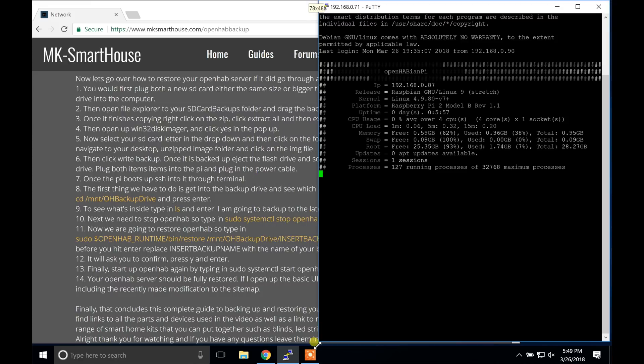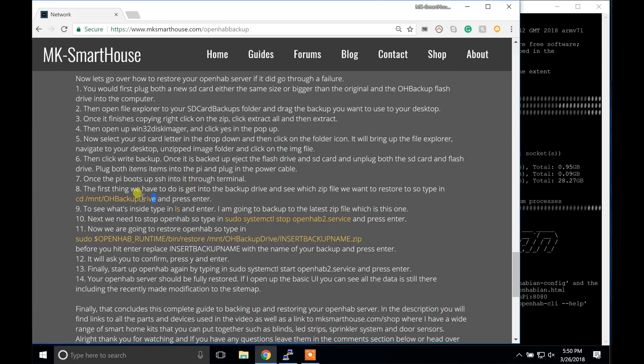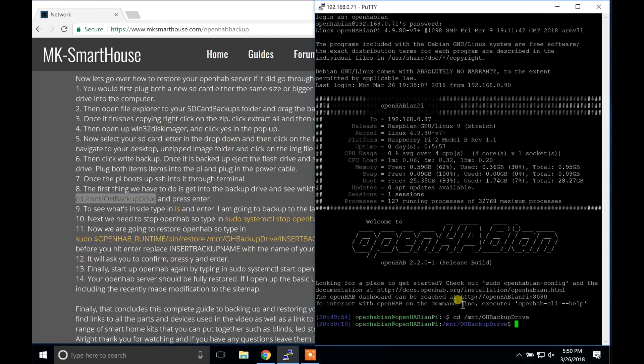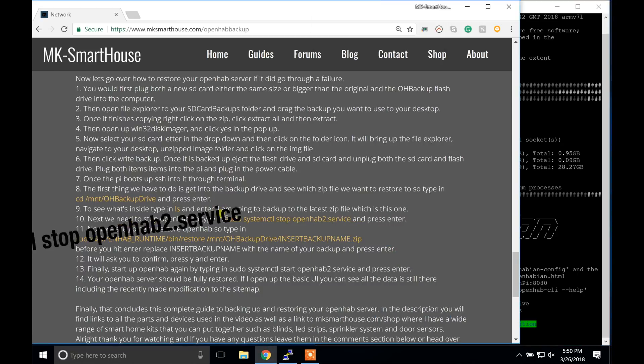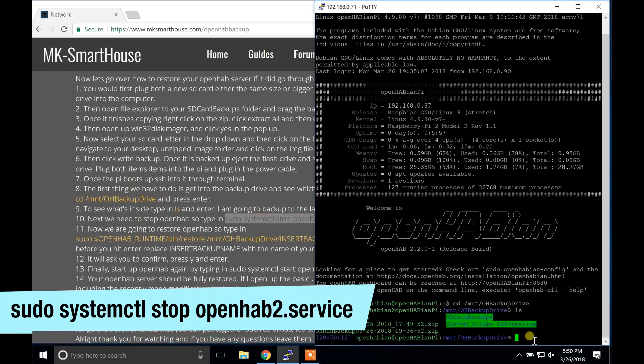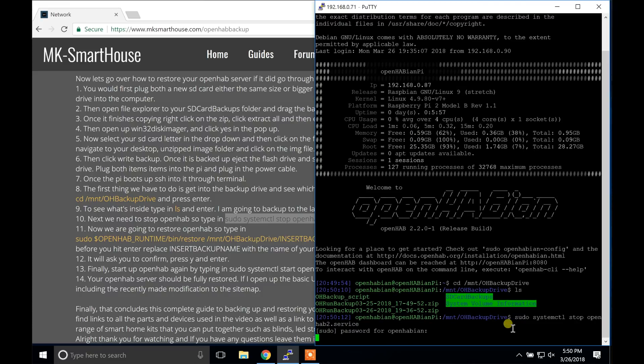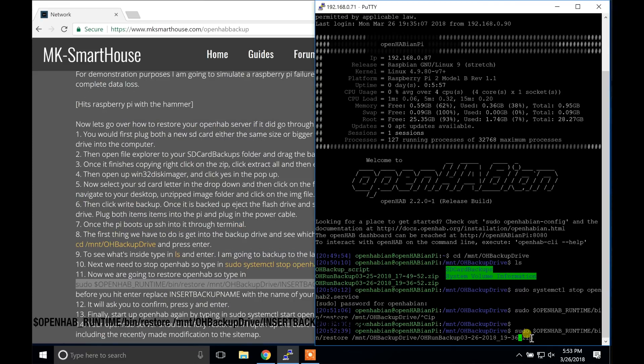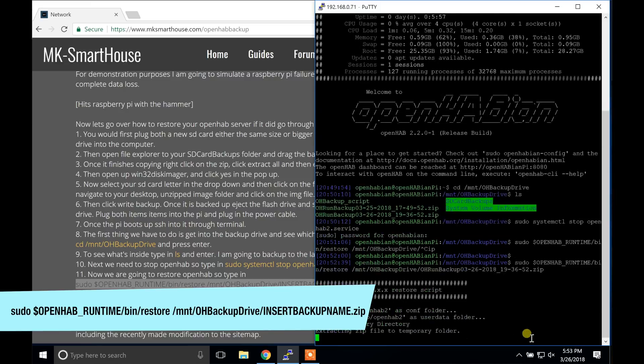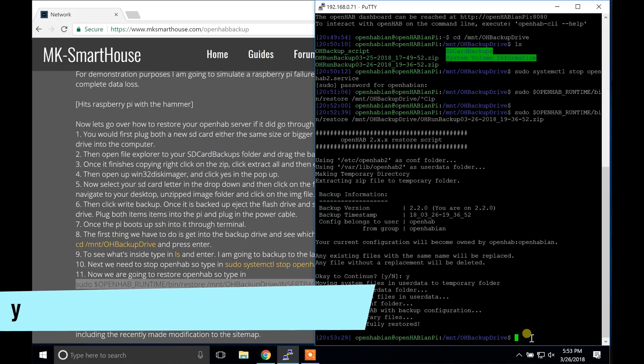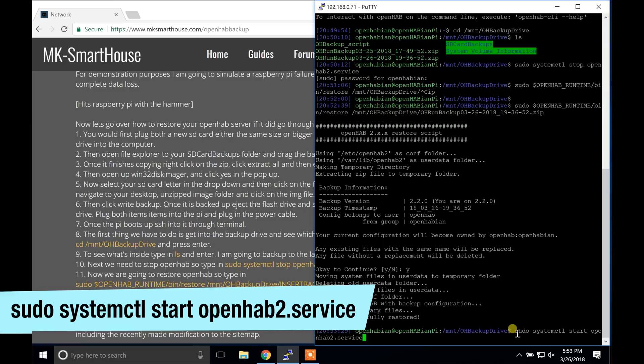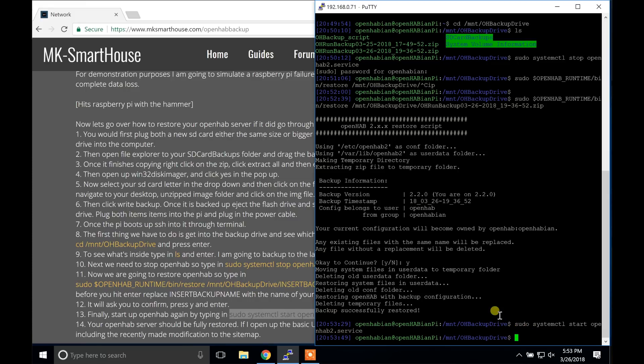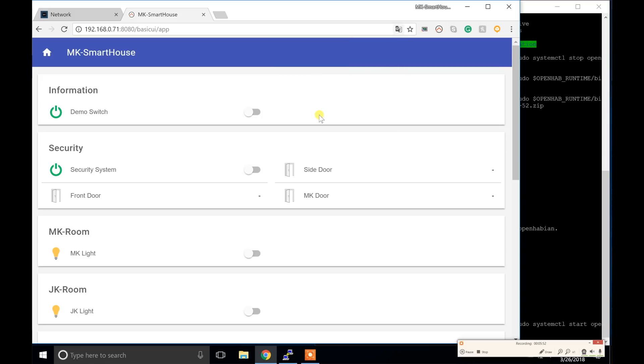Once the Pi boots up, SSH into it through terminal. The first thing we have to do is get into the backup drive and see which zip file we want to restore. So type in cd /mount/OHBackupDrive and press enter. To see what's inside, type in ls and enter. I'm going to back up to the latest zip file which is this one. Next we need to stop OpenHAB. So type in sudo systemctl stop openhab2.service and press enter. Now we're going to restore OpenHAB, so type in sudo and then this command that's on the screen. Before you hit enter, replace the insert backup name with the name of your backup and press enter. It will ask you to confirm. Press y and enter. Finally, start up OpenHAB again by typing in sudo systemctl start openhab2.service and press enter. Your OpenHAB server should be fully restored. If I open up the basic UI you can see all the data is still there including the recently made modification to the sitemap.